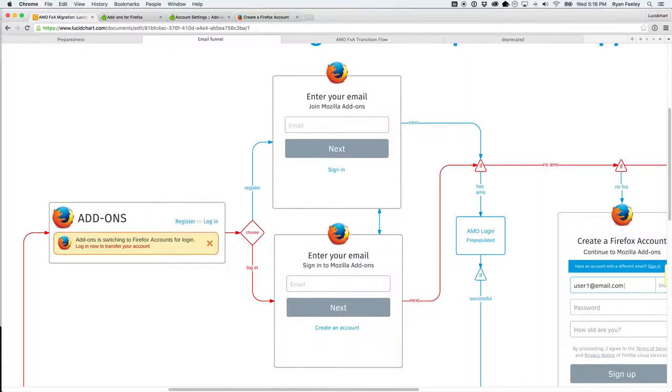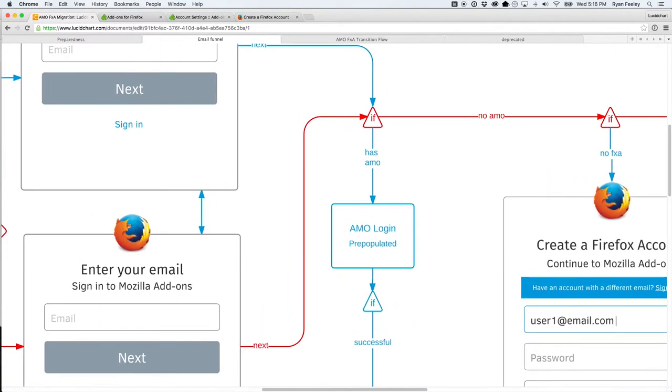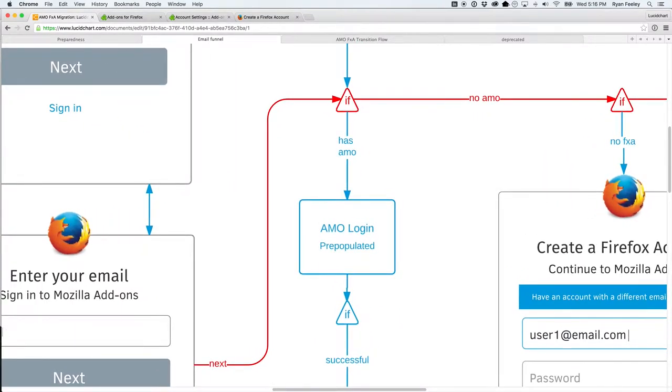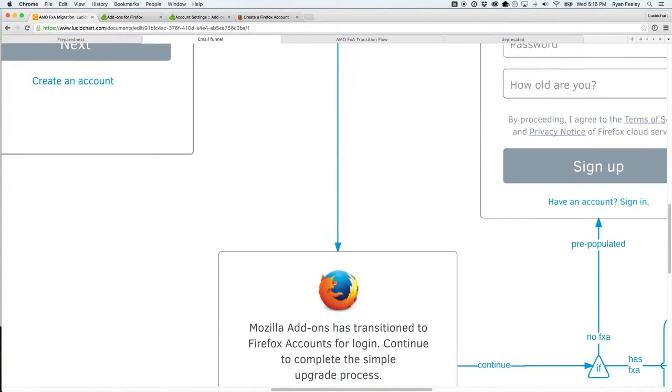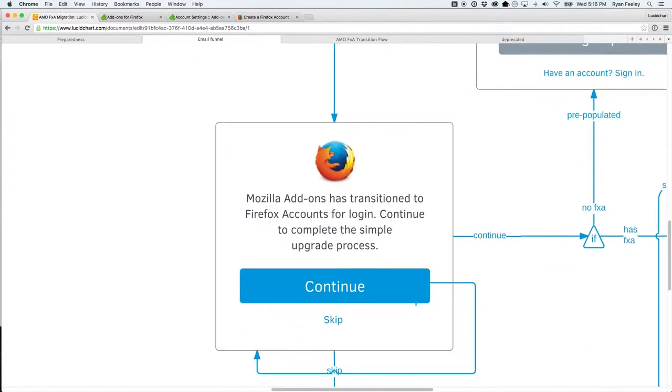So, are you ready for this? Let's continue. So, if the user has an existing AMO account that was not migrated, it's still in there, we can pre-populate that form with their email address. And if it's successful, we can say to them, Mozilla add-ons has transitioned to Firefox accounts for login. Continue to complete the simple upgrade process.